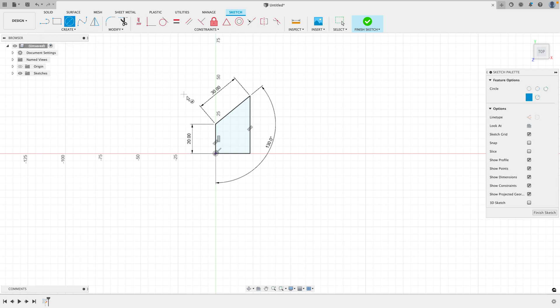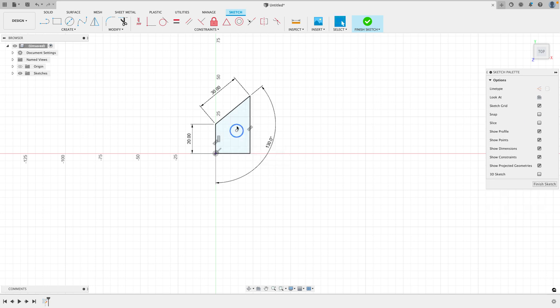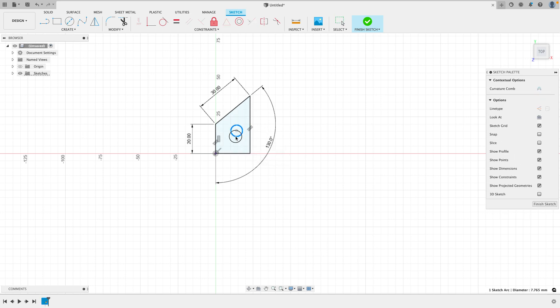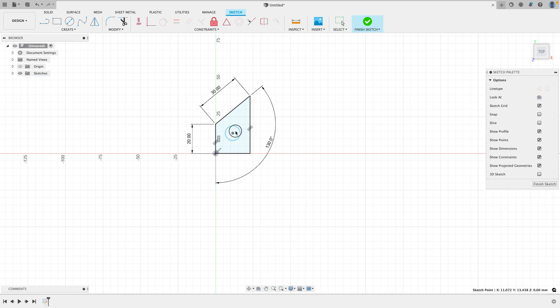We could even add, let's say, a circle to the inside here. Let's just click like this. Okay. So there's a circle inside. You'll notice it's blue. It's because I haven't set any dimensions for it or haven't told it where to go either. So it's just floating around. When it's blue, it's not constrained.